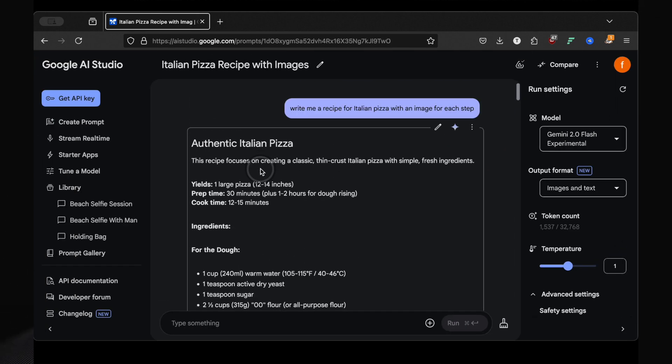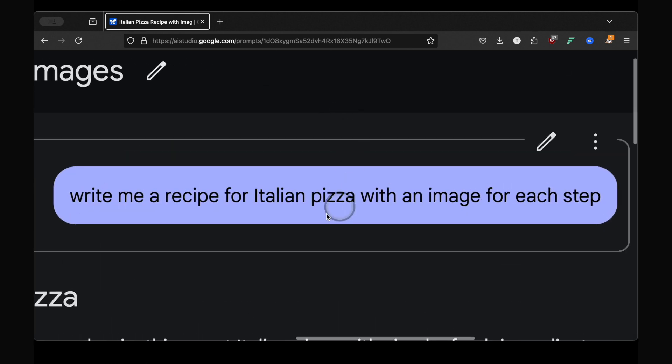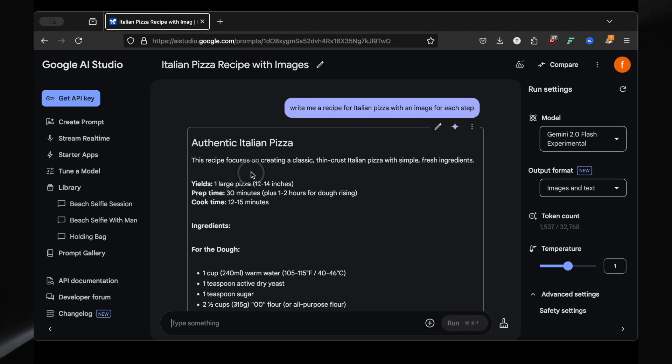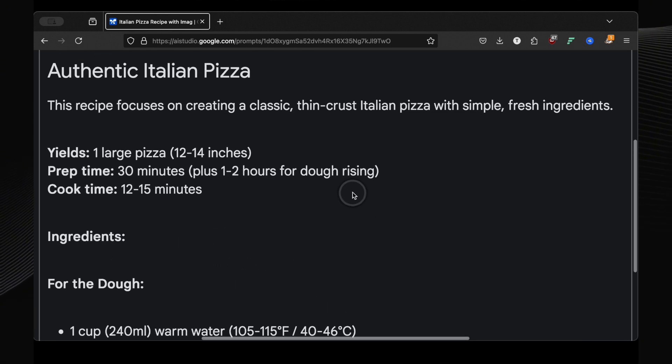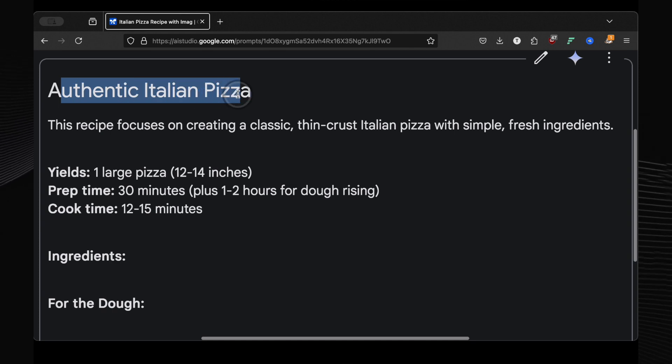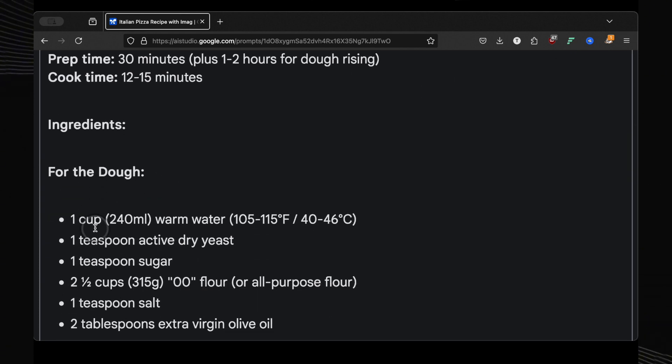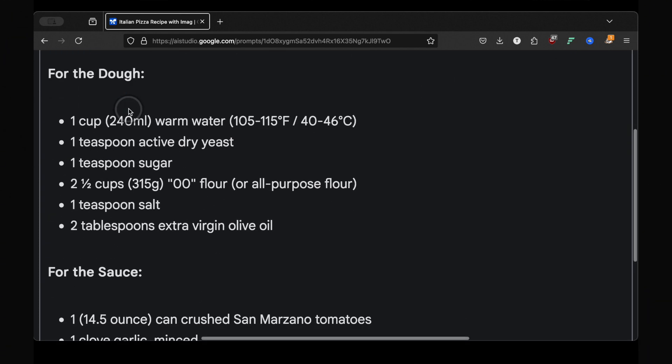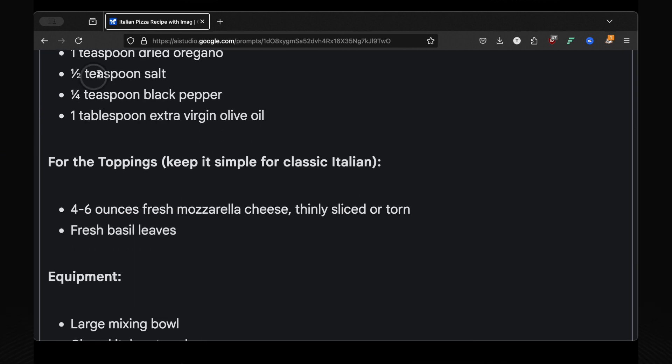Now this next one is amazing. Gemini can even help you with recipes, not just the text but images for each step. I gave it this prompt: write me a recipe for Italian pizza with an image for each step. And I was blown away by the results. First, it laid out everything clearly. The prep time, the cooking time, a detailed list of all the ingredients you'll need, even separating them out for the sauce and the toppings. And it even told me what equipment I'd need.